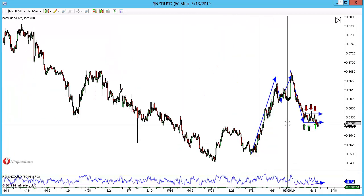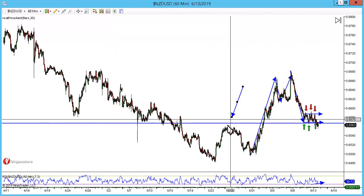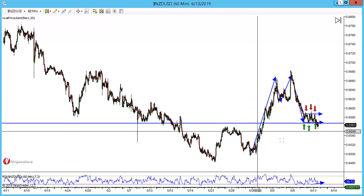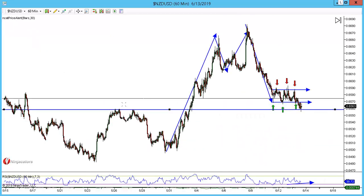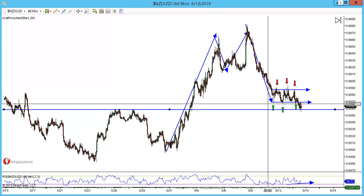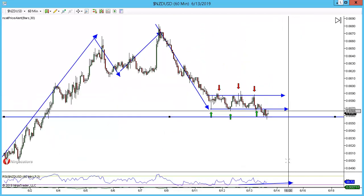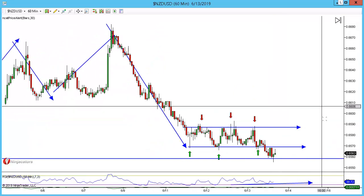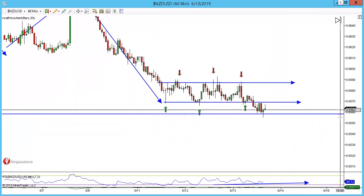If we look left and put a structure level on where this formed, it did not form at structure. For me, even though we are now down at the structure level, the fact is the pattern formed before the structure level, so I'm looking at the continuation lower. That's the way I look at these — otherwise you're always going to be at some form of structure.